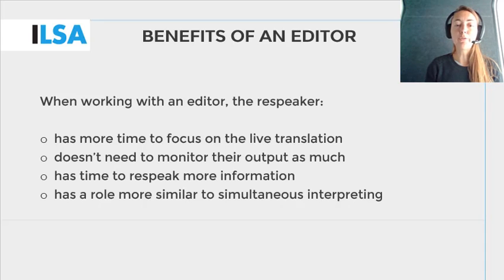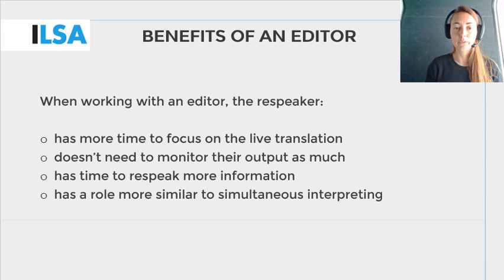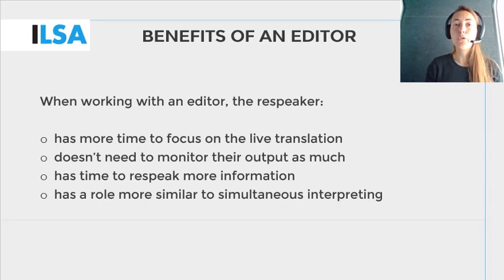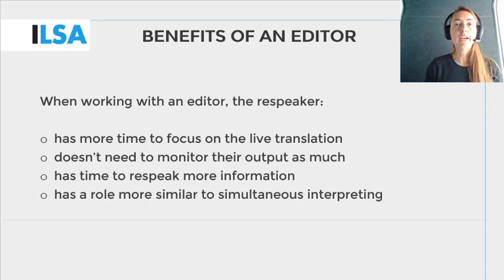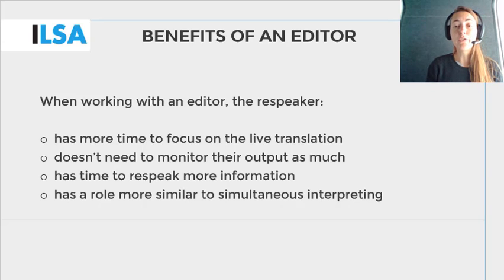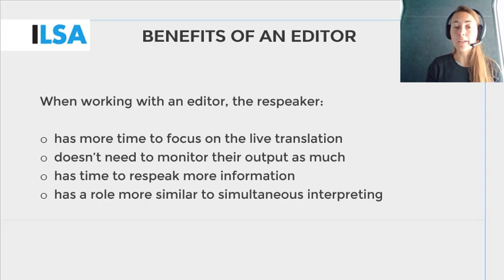The respeaker can solely focus on respeaking without monitoring their on-screen output as much and without having to correct errors live. Working with an editor may mean that the respeaker has more time to respeak more text, which in turn could result in fewer instances of loss of information. The editor edges the task of the respeaker a little closer to that of an interpreter. However, the respeaker must also voice punctuation marks, which the interpreter doesn't have to do, and must consciously take the editor into account.